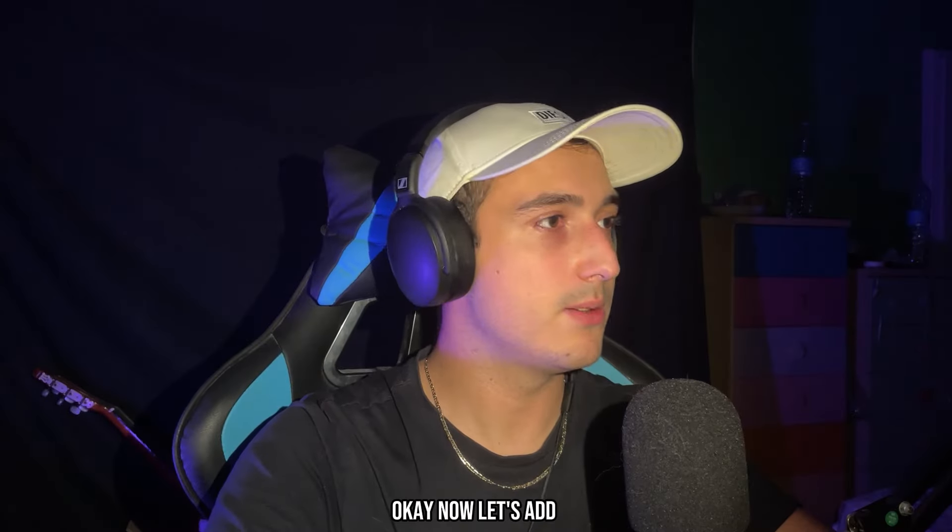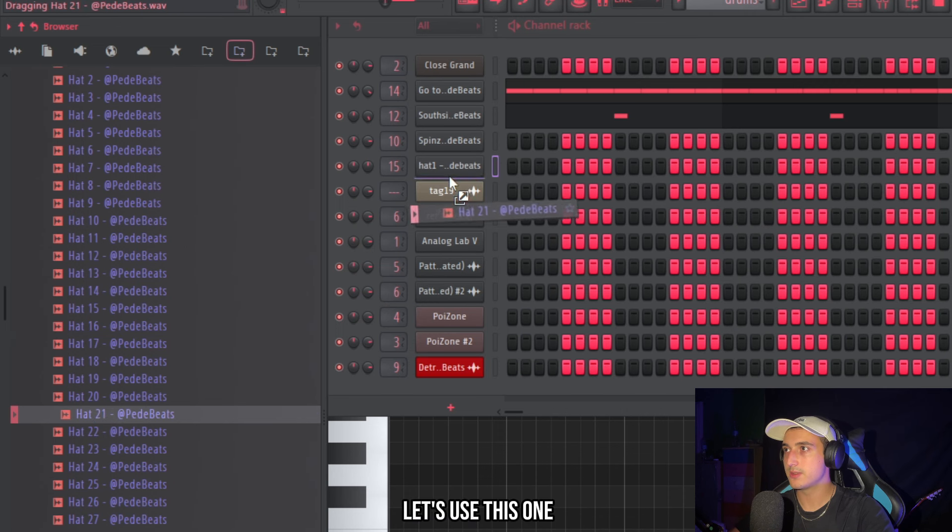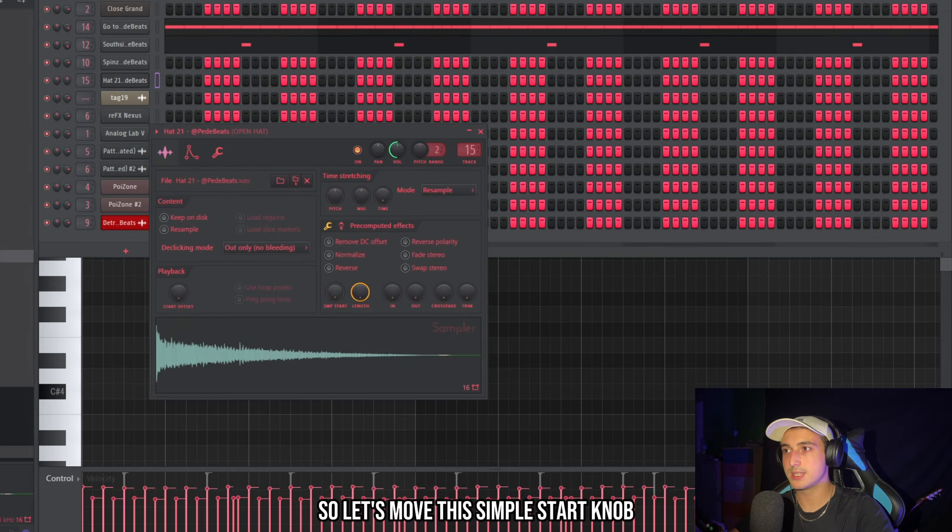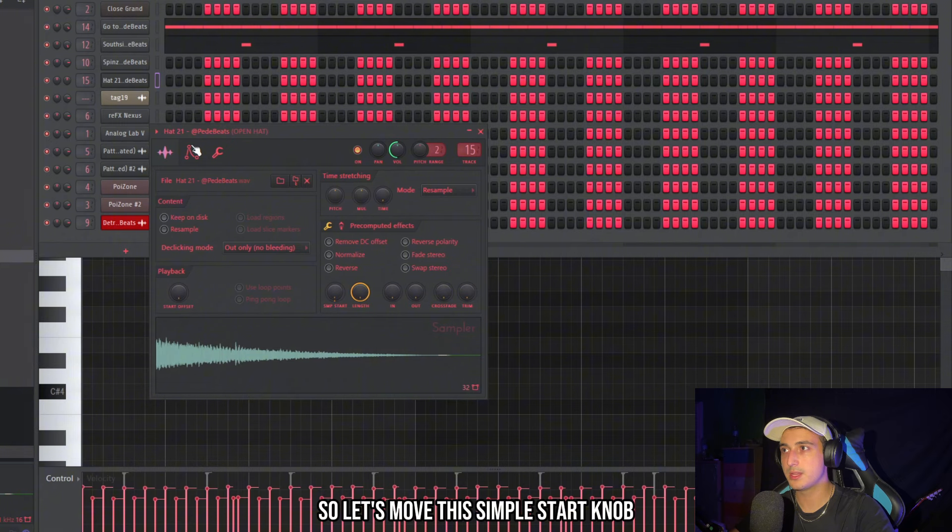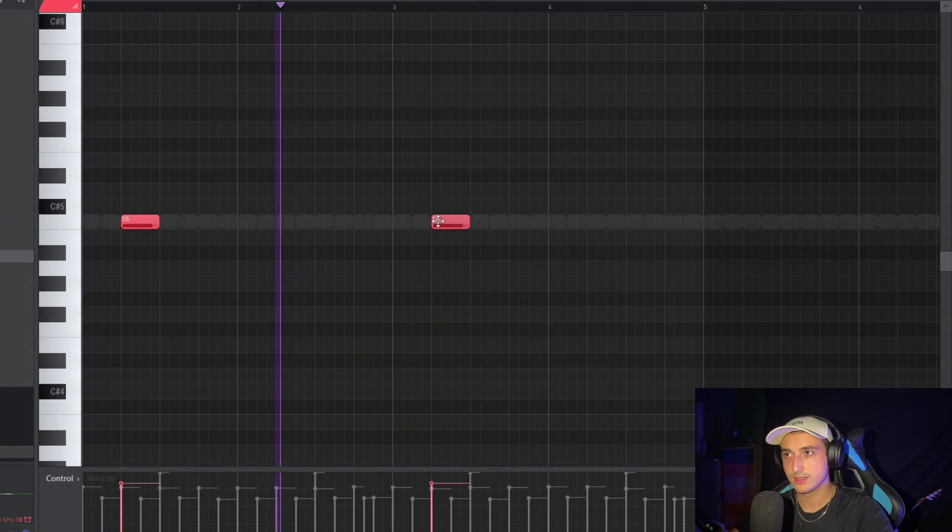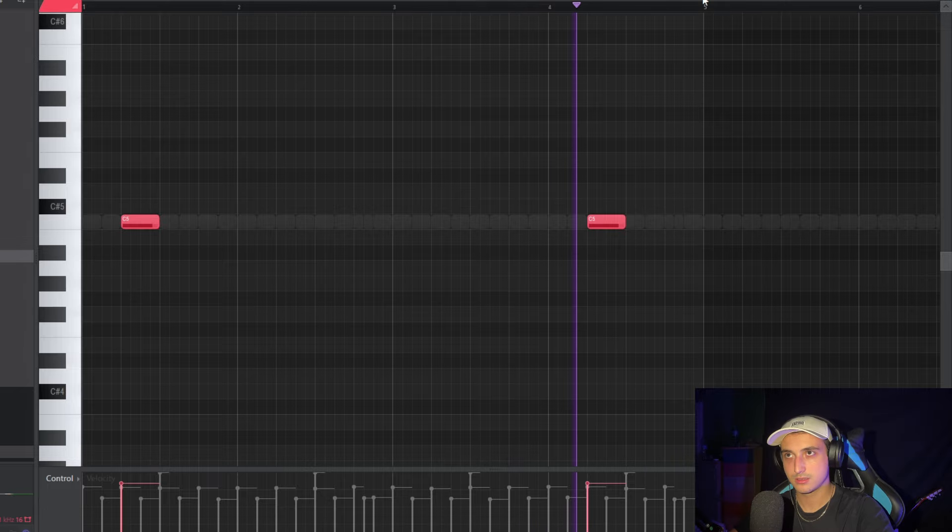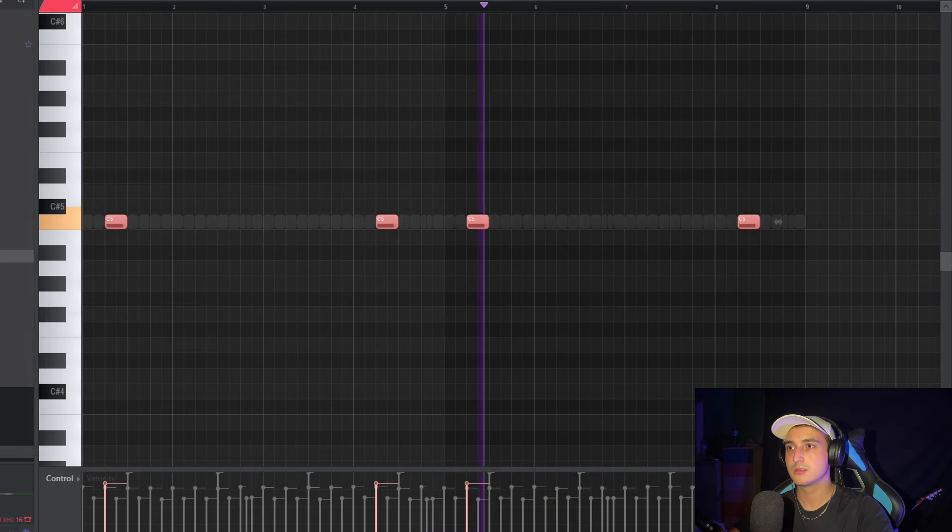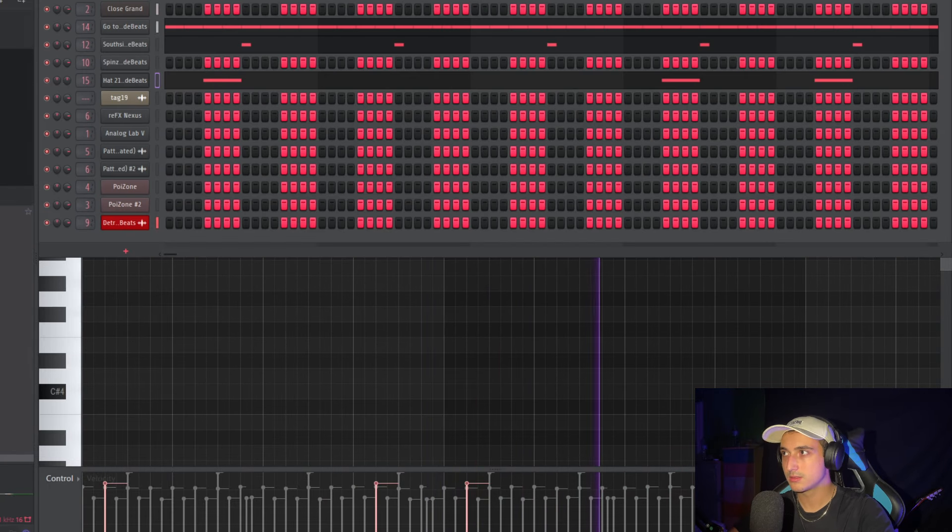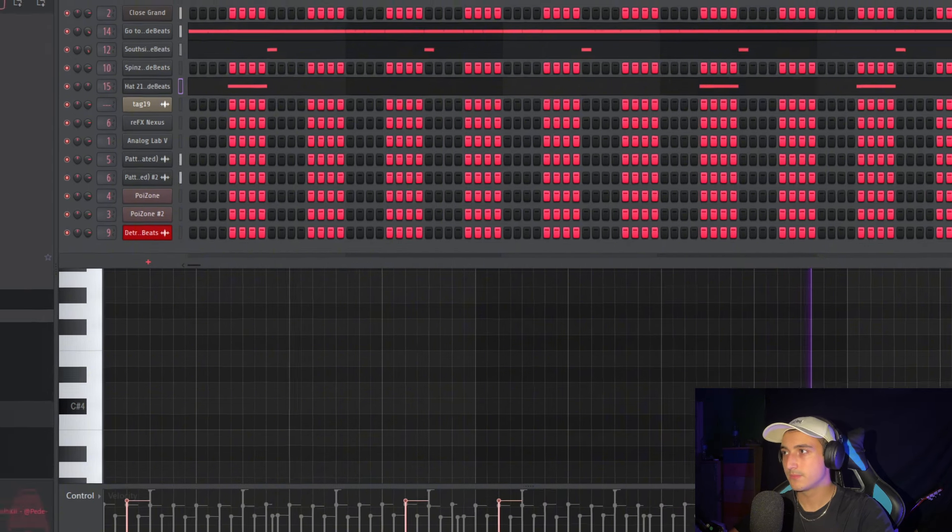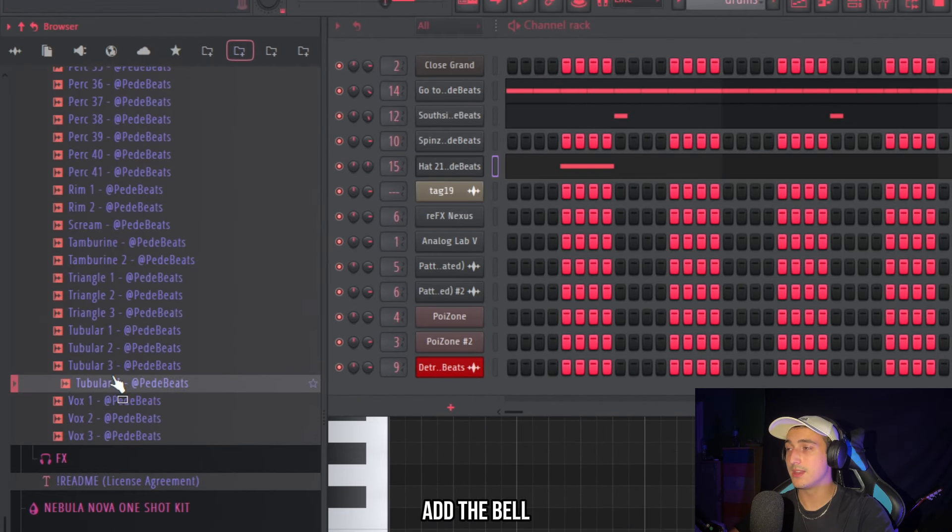Okay now let's add a hat too. Let's use this one. I want to remove this first hit. So let's move this sample start knob. Just to create bounce before the clap.